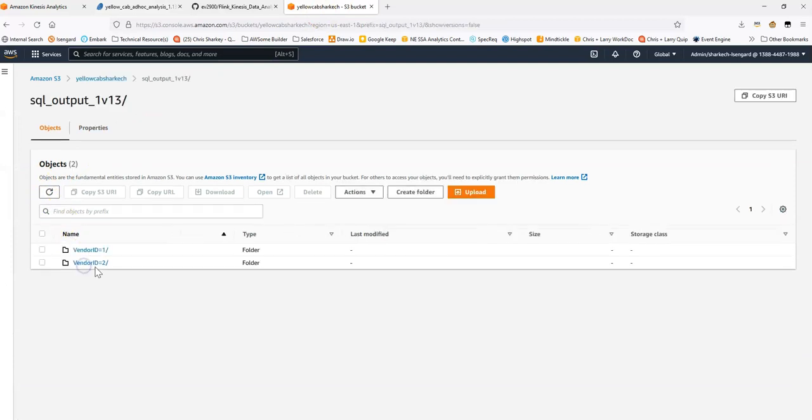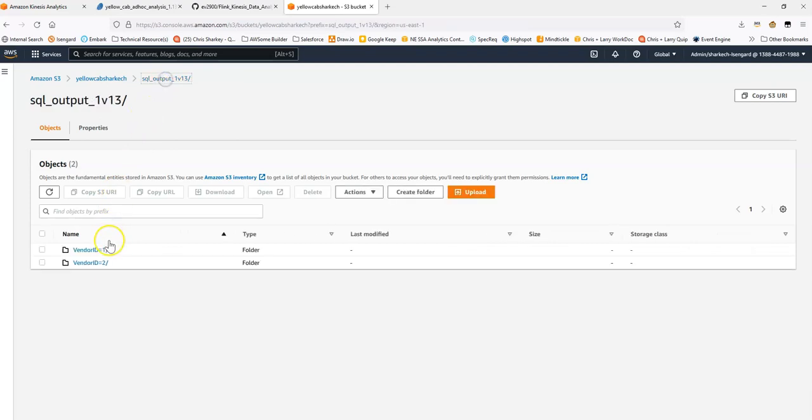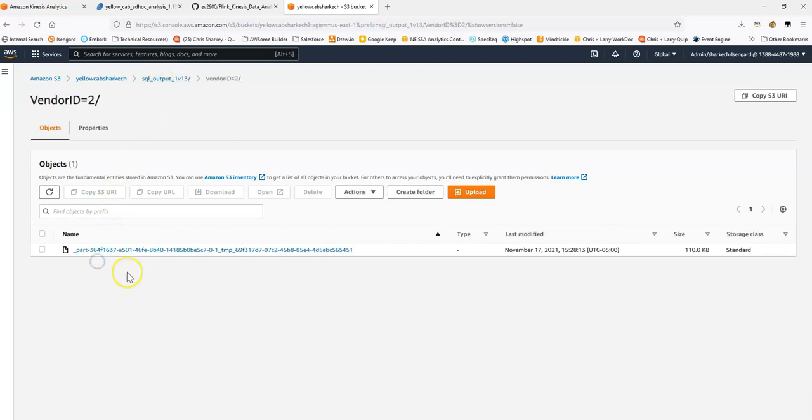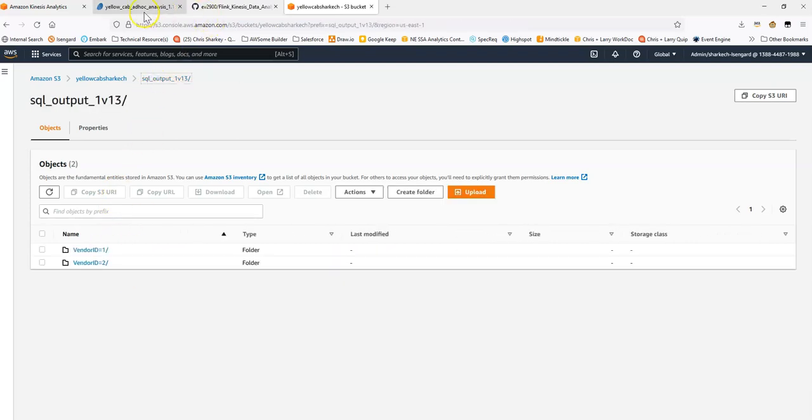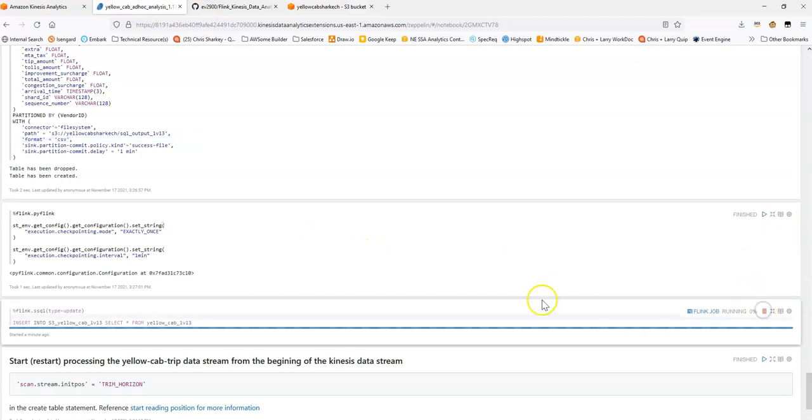There we go. There's the folder. Vendor 1. You can see we have a file being created. Vendor 2 as well. Cancel this.